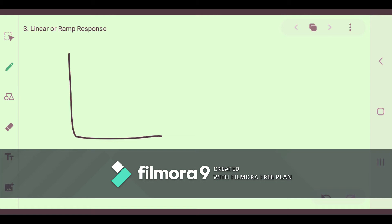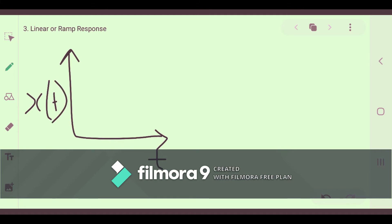Consider our graph in which the x-axis is t and the y-axis is some input variable, which is the solution x(t). Initially the system is at rest — we have not given any particular input to the system.